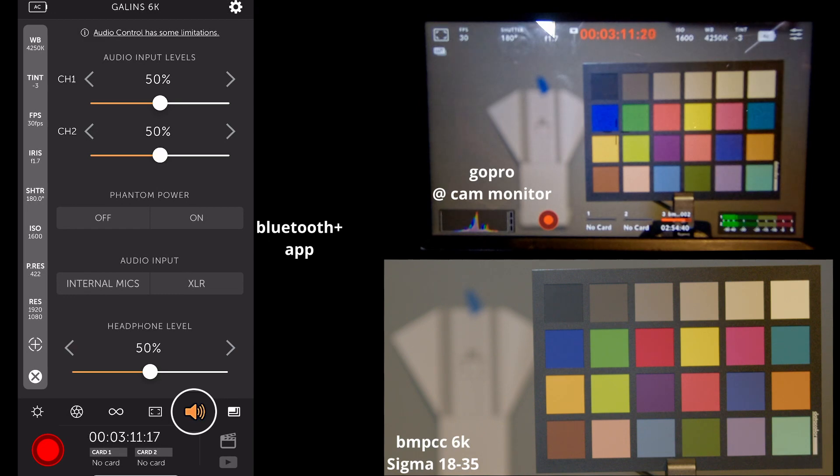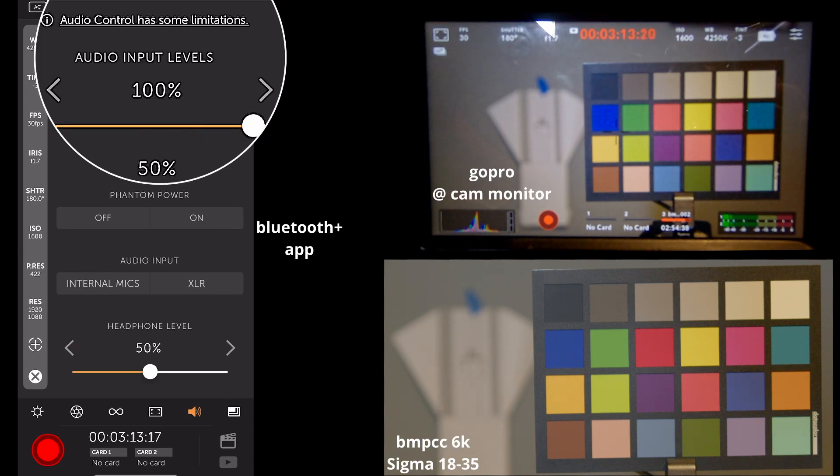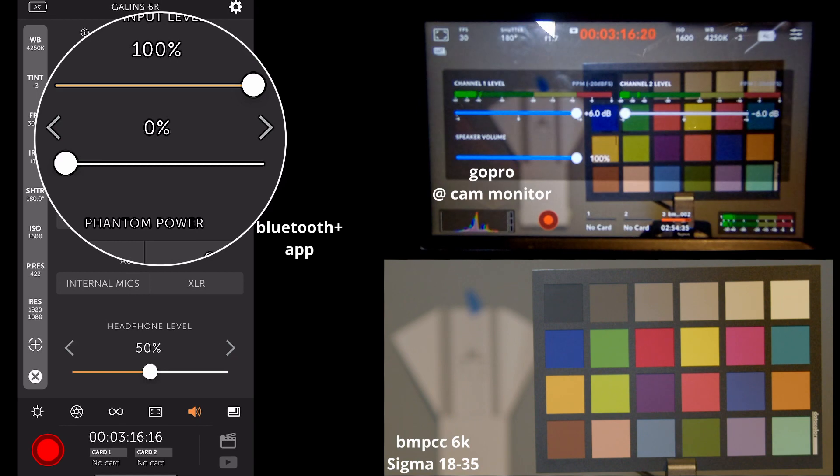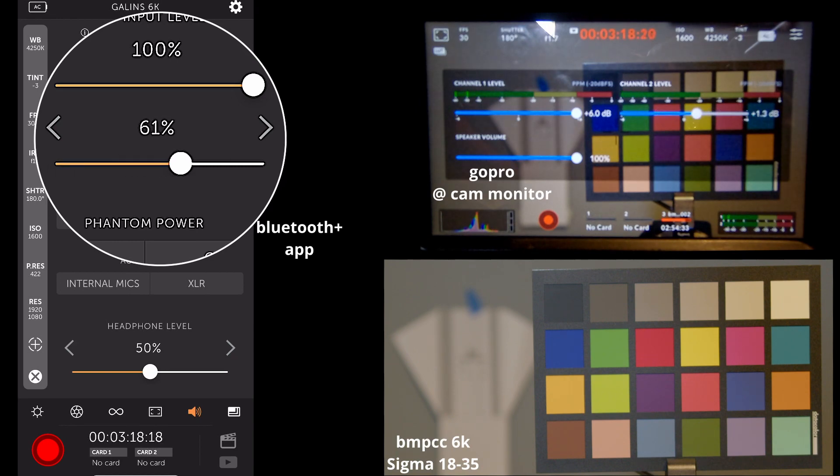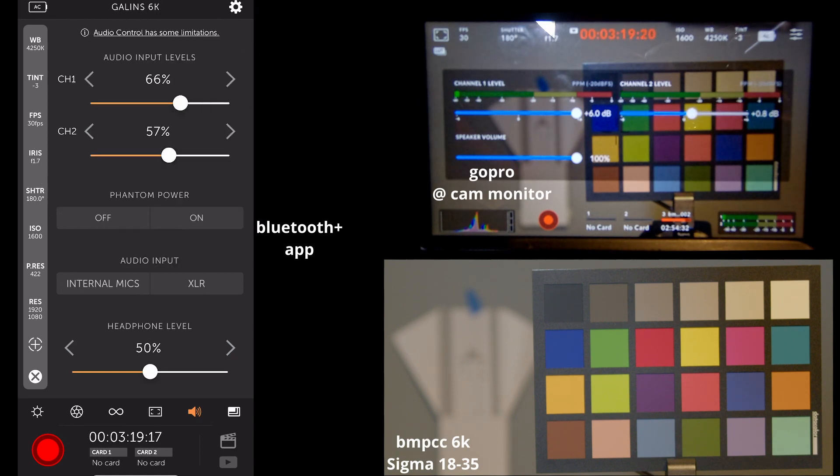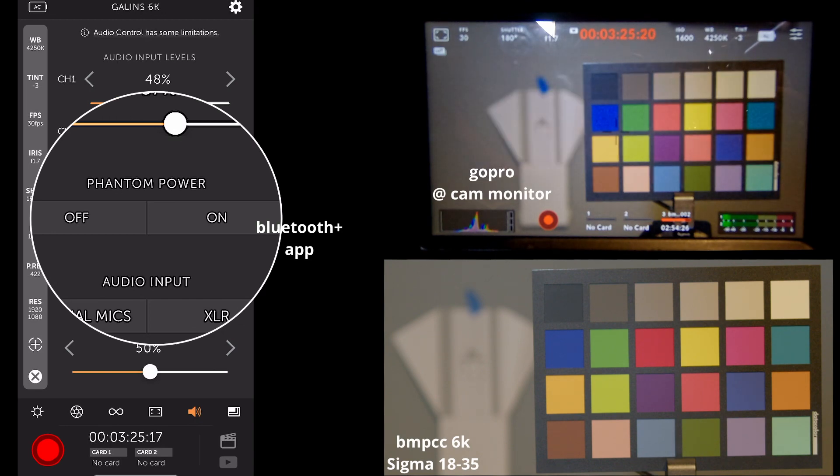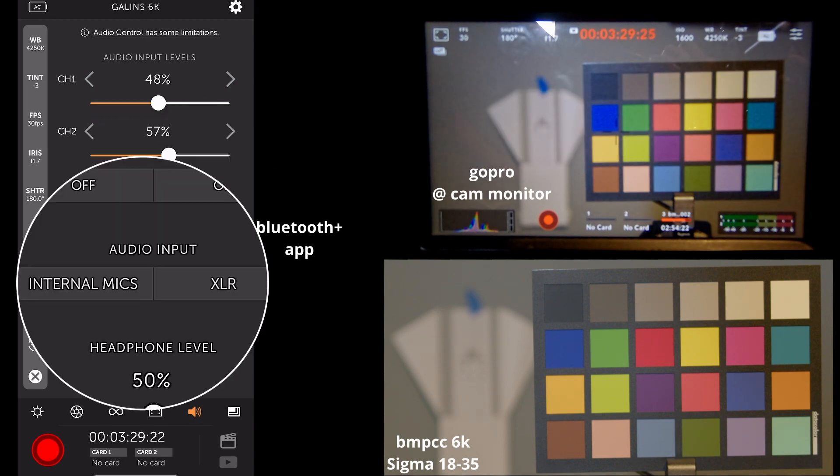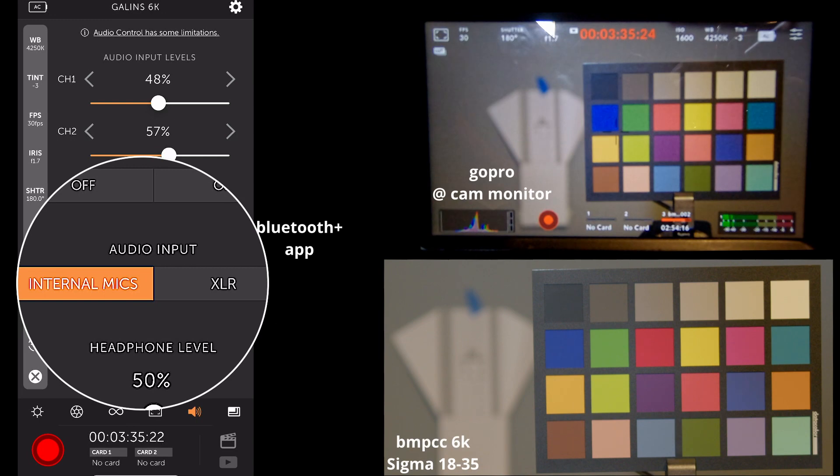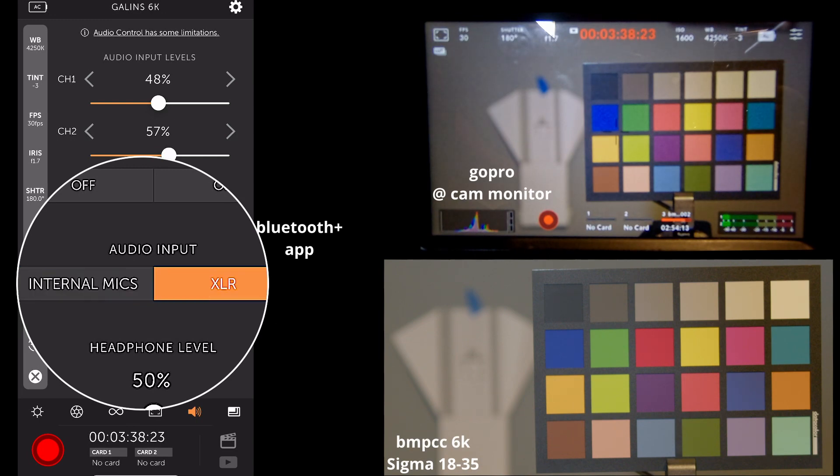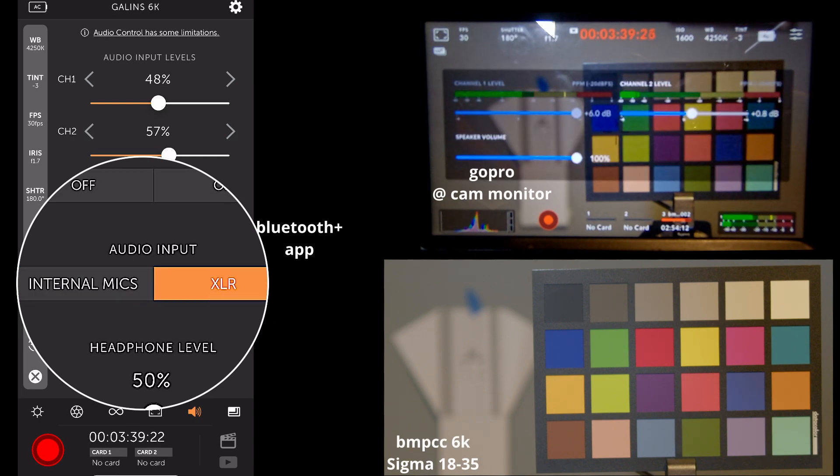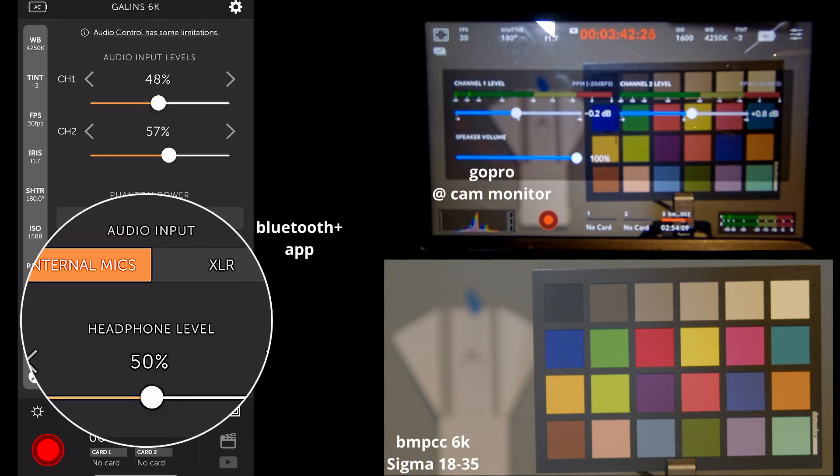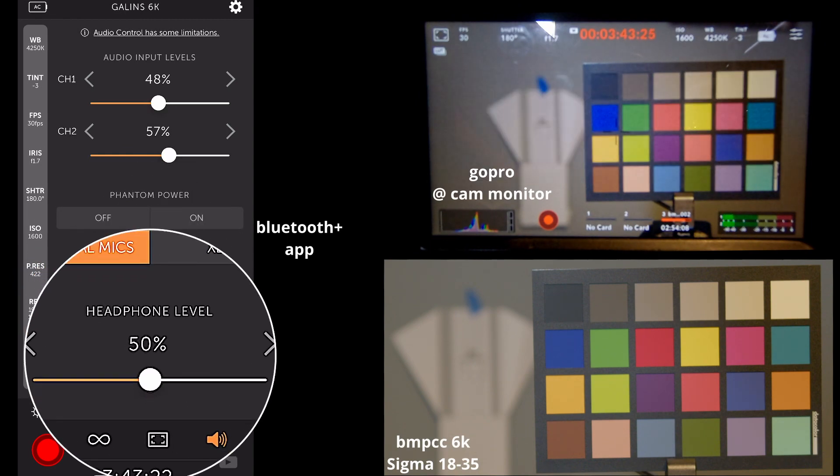We can adjust our audio input. Turn that volume all the way up. Turn that volume all the way down. We can turn phantom power on and off. I don't have an XLR mic connected. We can also select our microphone inputs. I am using the internal mic on the camera as reference. But we can also switch over to XLR, but those aren't plugged in right now. And we can also adjust our headphone level.